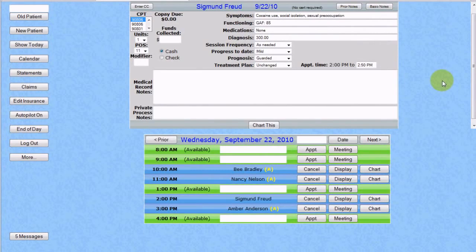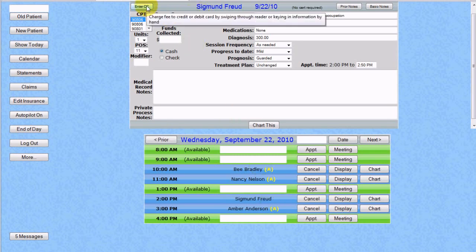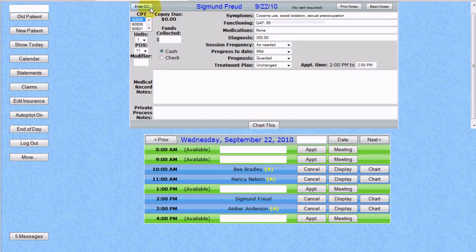After we've established our account with Merchant Warehouse, we can begin entering credit card information on our patients. We need to do this only once for each new patient. Our patient Sigmund Freud has not used a credit card before, so now that it's time to chart on him, we'll have to enter the credit card information by clicking the Enter CC button.